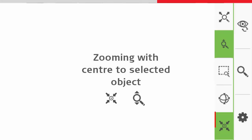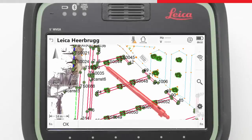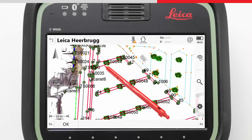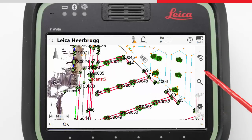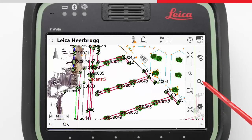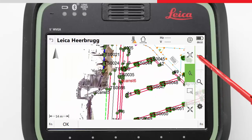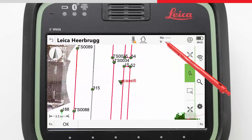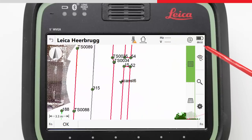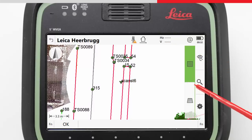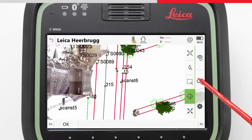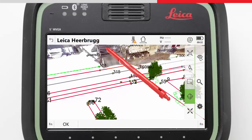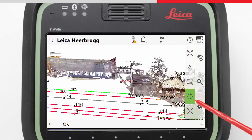One useful trick is to make use of the centre to selected object tool. Simply select a point, press the tool, which places the selected point in the centre of the view, and then use the tool to directly zoom to that point. You can very quickly zoom to anywhere you want using this technique, and it works just as nicely in the 3D view as well.